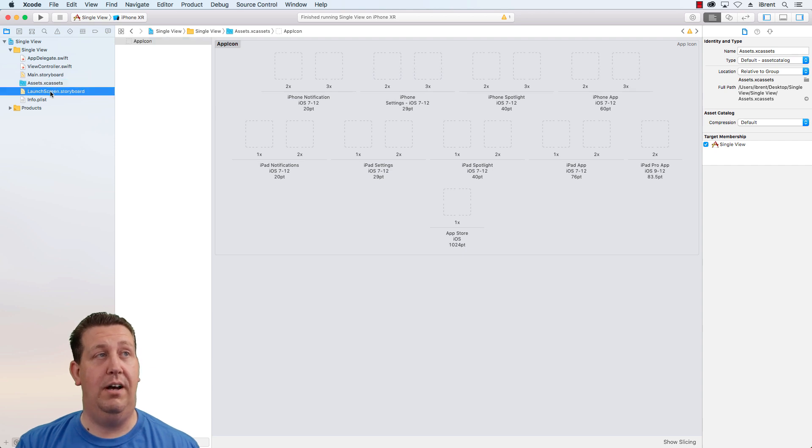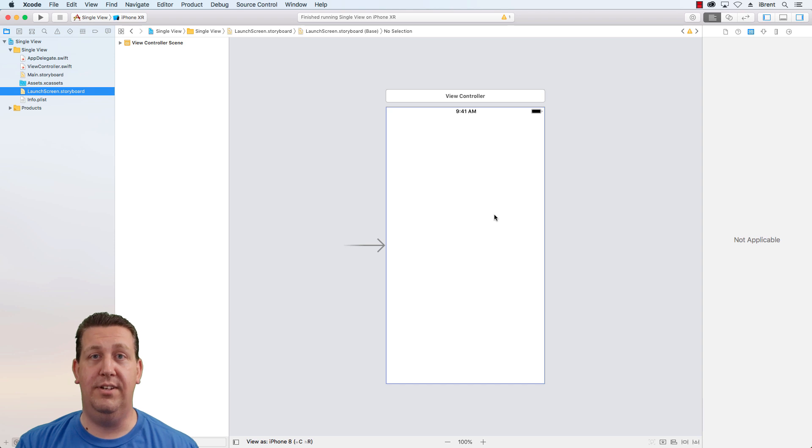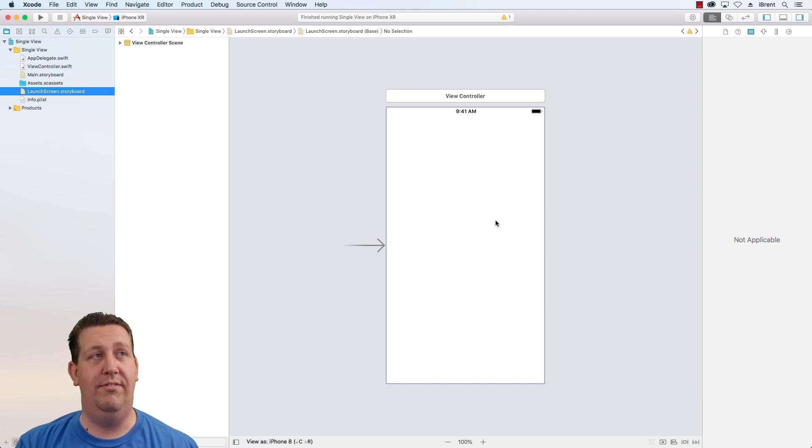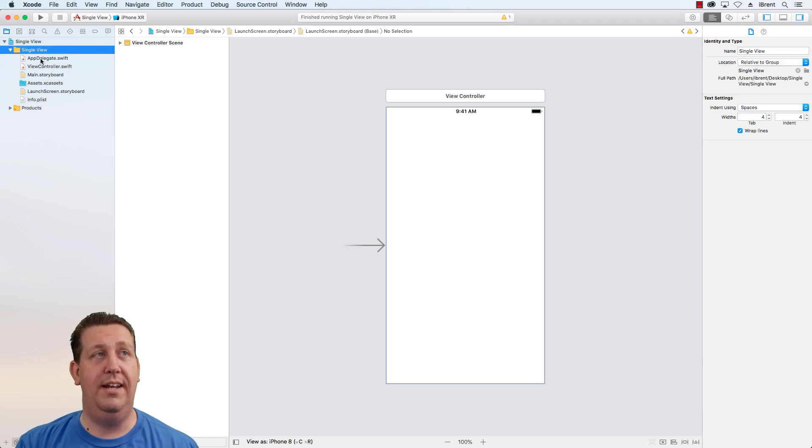Your launch screen storyboard happens to do with any kind of splash screen or launch screen that you want. We'll cover this in another video, but again, this gives you kind of the basics of creating an iOS application.